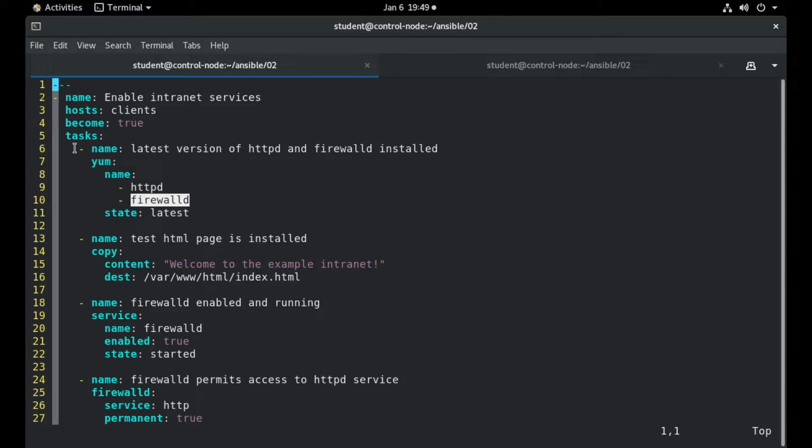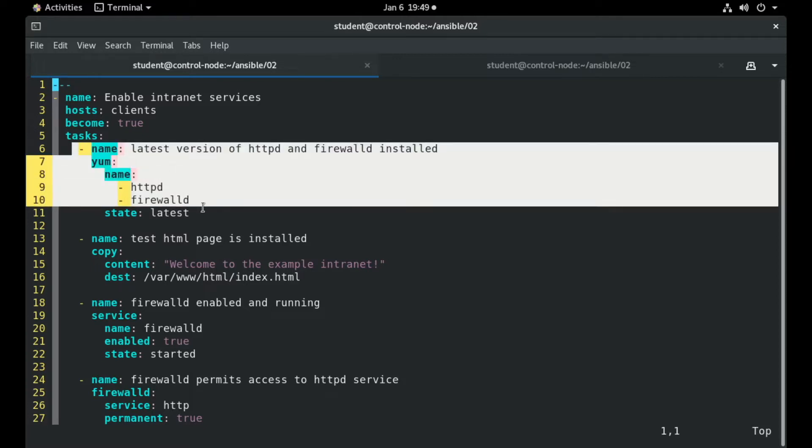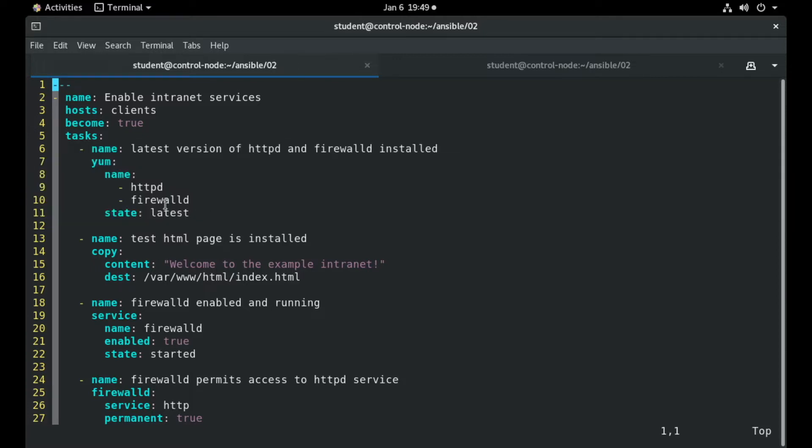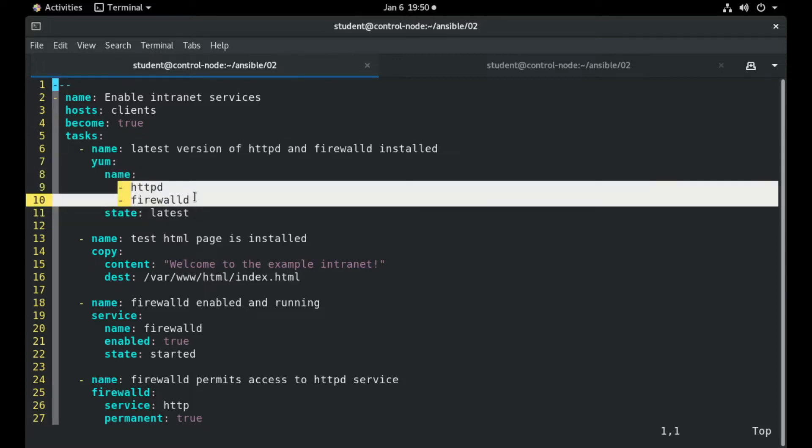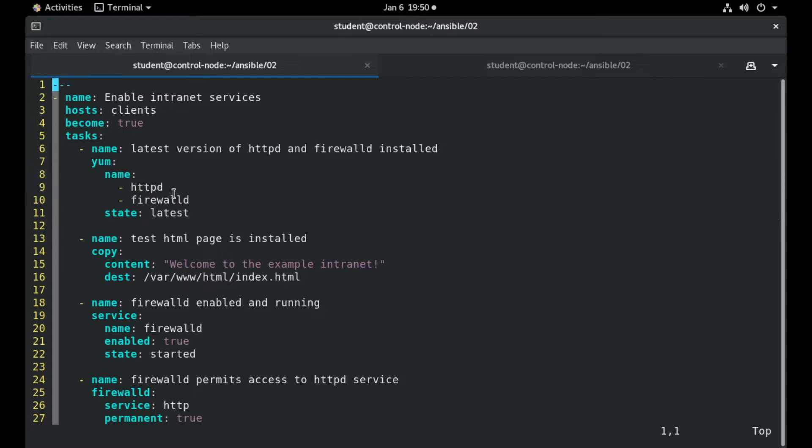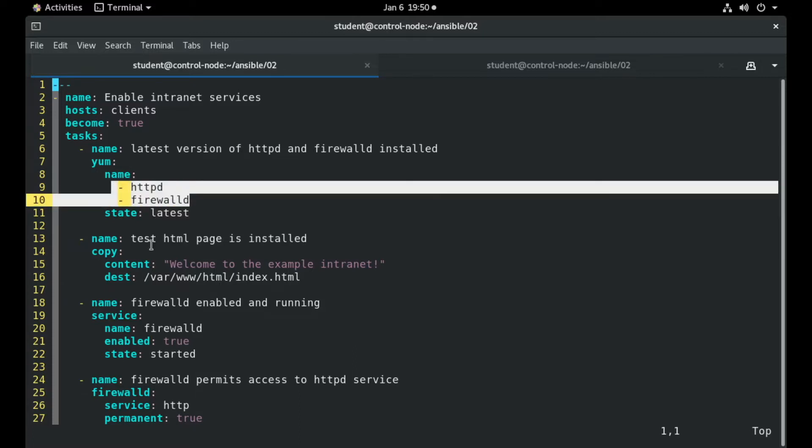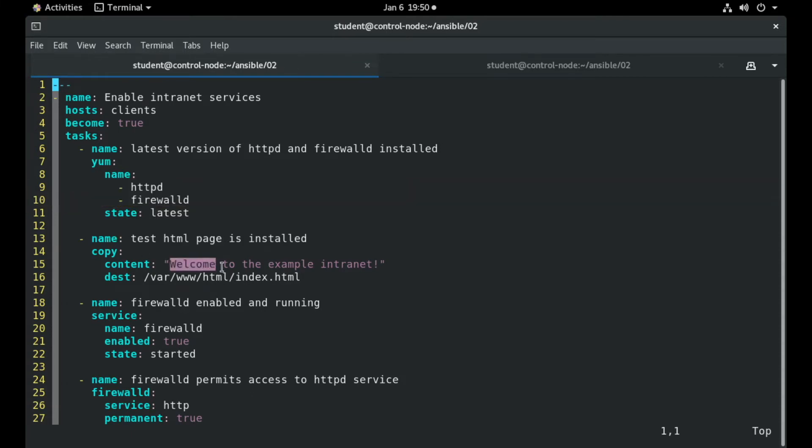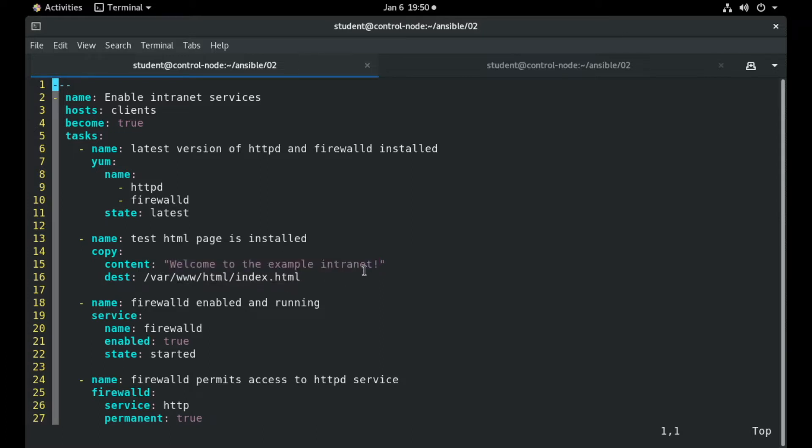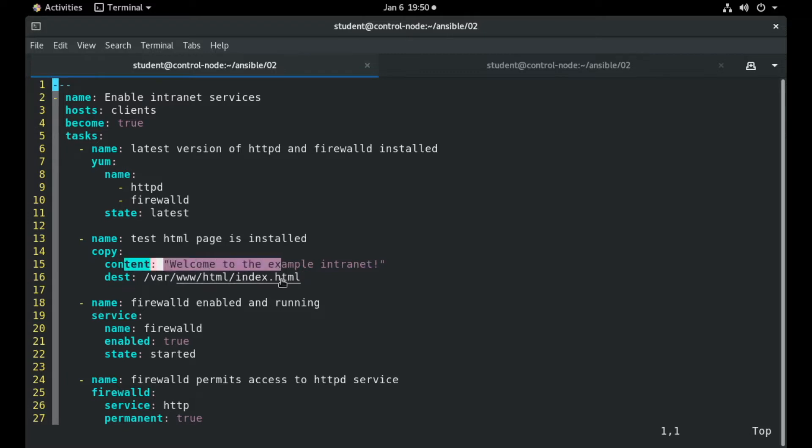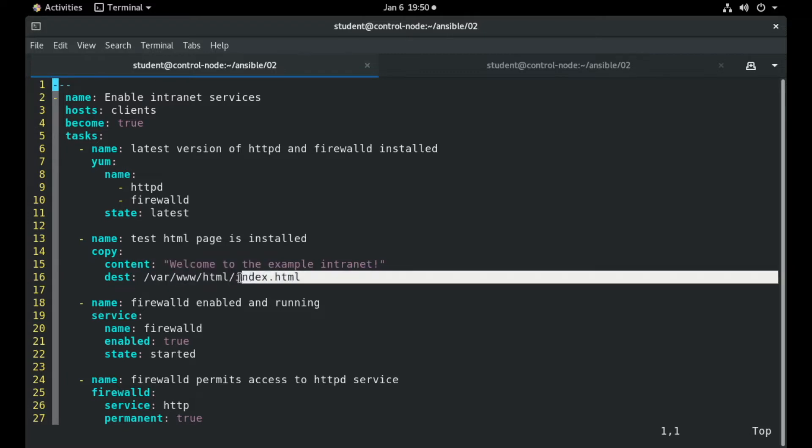This task ensures that you have the latest version of these packages installed and we can see from this syntax that we have included the installation as a list. The second task is to copy the Welcome to the Example Intranet file to the destination, which will be the default Apache folder. So we copy this content into the index.html file.